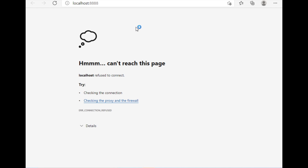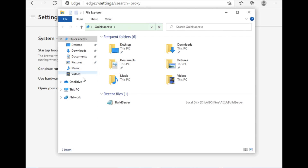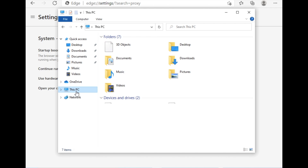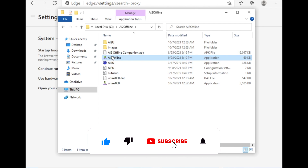You may see a 'Can't reach this page' error, which is a server-related issue. To resolve this, click on all the system tray options and exit from all of them — exit the ai2 offline completely. Then restart the server. To restart, go to the installation folder: This PC > Local Disk > ai2 offline, and launch it again from there.